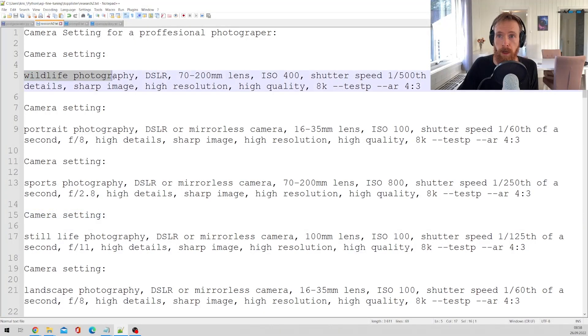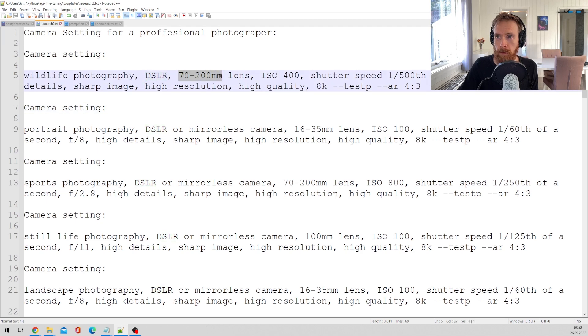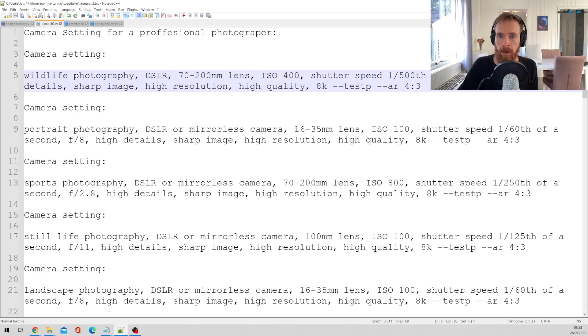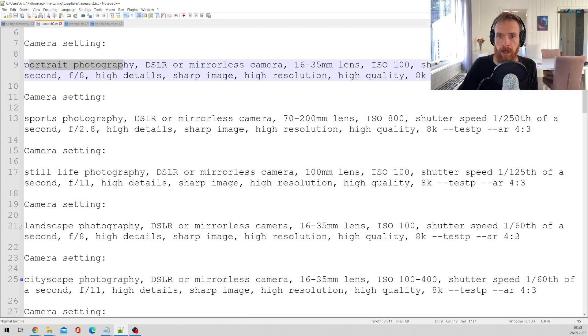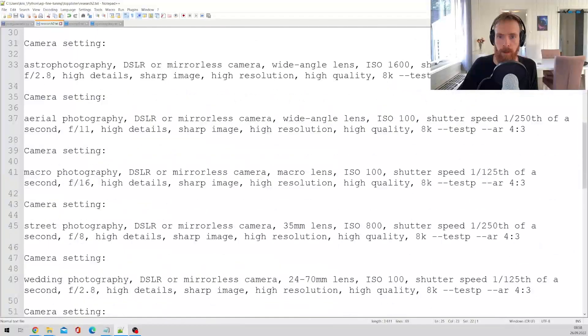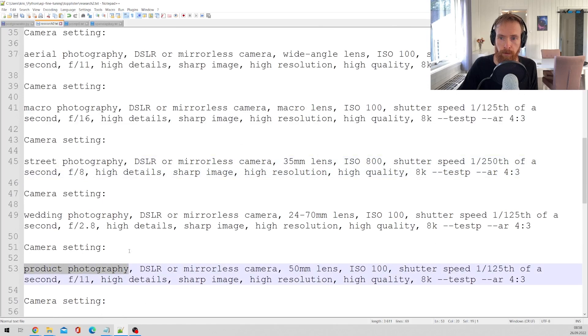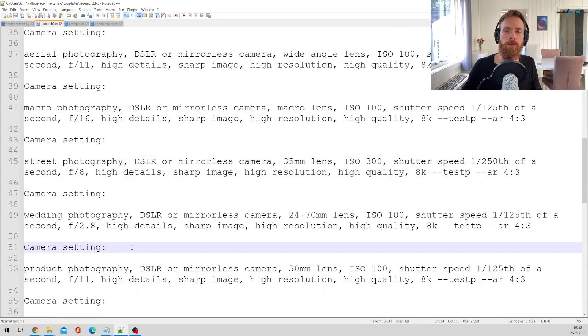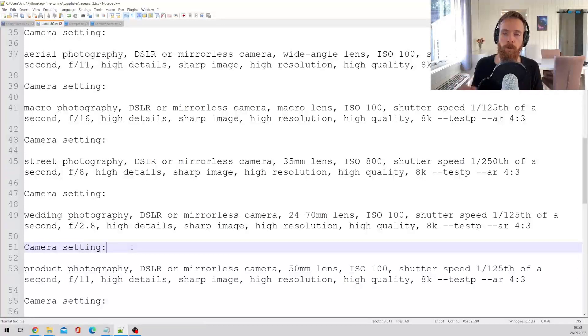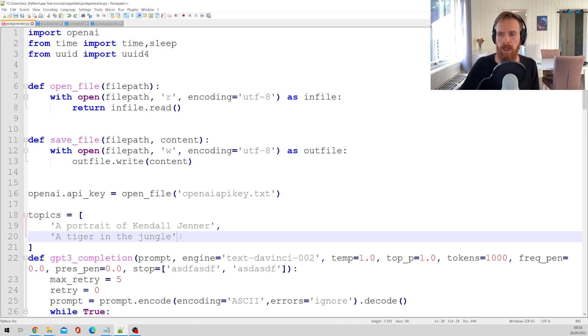So we have wildlife photography here, it recommends this type of camera, this type of lens, this type of ISO settings and aperture and so on. So we have portrait, we have landscape, we have cityscape and street product photography. So hopefully this could cover any type of job we are actually trying to take a photo of.